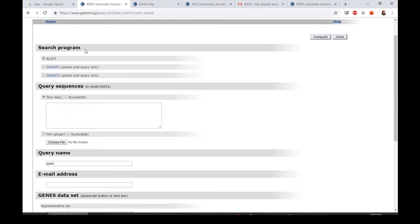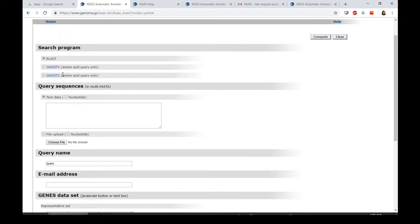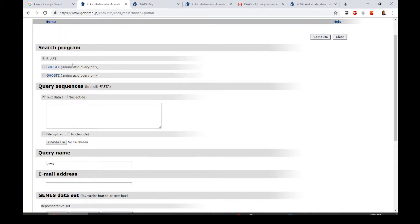The first thing is the search program. You will have three types of options to choose, which is BBH, BBHX, and BBHG. Among these three, the BBH is the most accurate search program, while BBHX and BBHG are more efficient and faster in computing compared to BBH. It depends on your purpose to choose whether you want the plus or the other two programs.